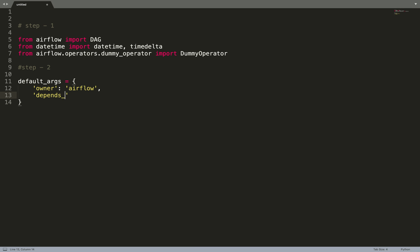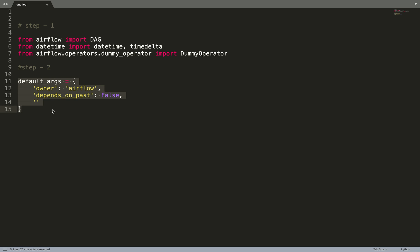So this is depends_on_past, let's keep it false. If I'm not explaining any key, we'll talk about that in the upcoming videos because right now I just want you all to know how you can define your DAG file. We can talk about all these keys in the default_args in the upcoming videos, so I'll make a separate video for that.